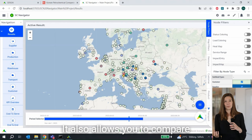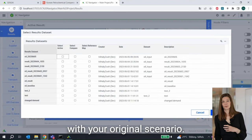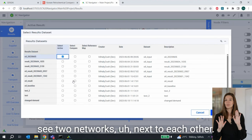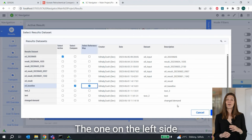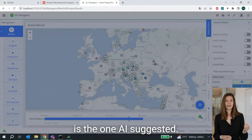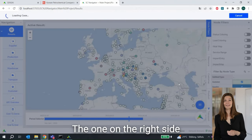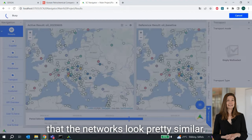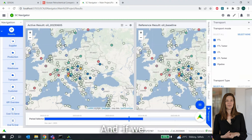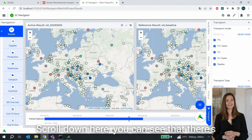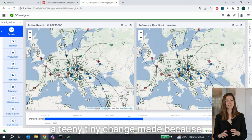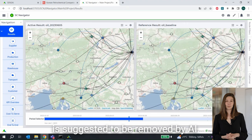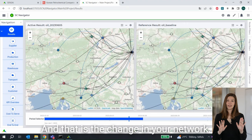It also allows you to compare the suggested scenario with your original scenario, so in a couple of seconds we are going to see two networks next to each other. The one on the left side is the one AI suggested; the one on the right side is the original network. At first glance the networks look pretty similar, but if we scroll down here you can see there's a small change — one of the transport lanes is suggested to be removed by AI. And that is the change in your network.